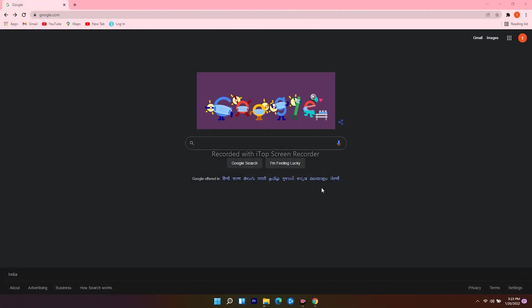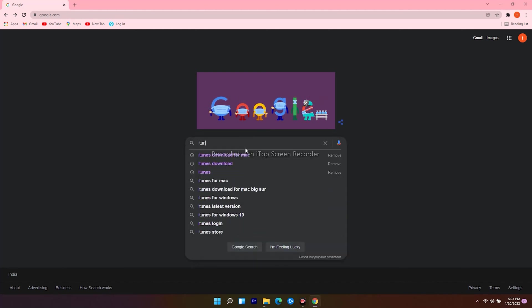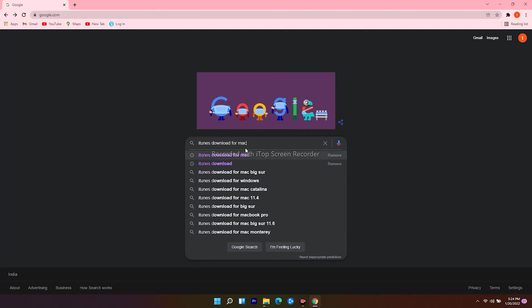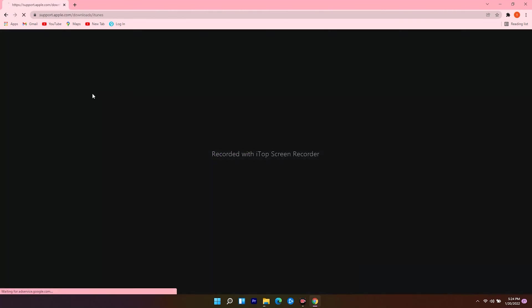On PC, you have to open internet browser and navigate to google.com, then search for iTunes download. Then click on the first one.